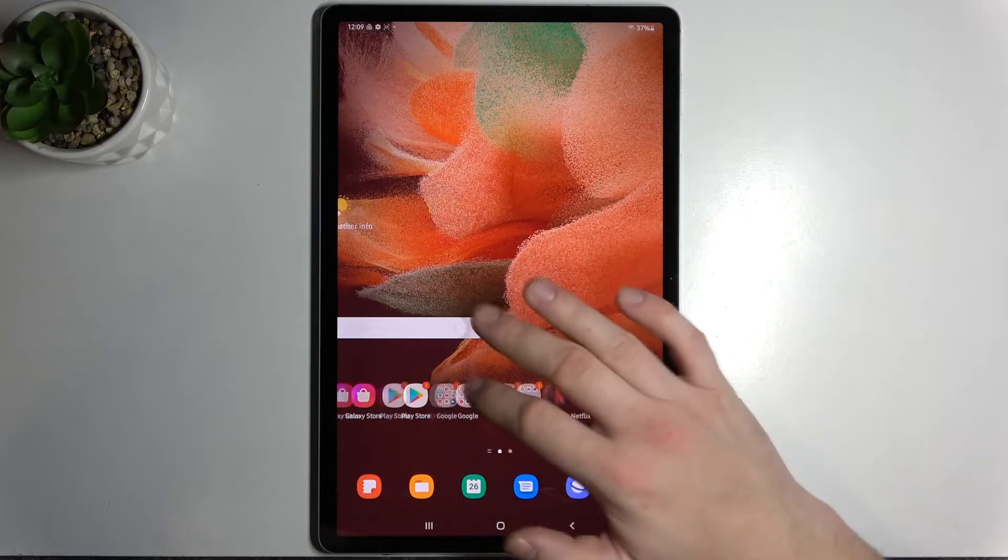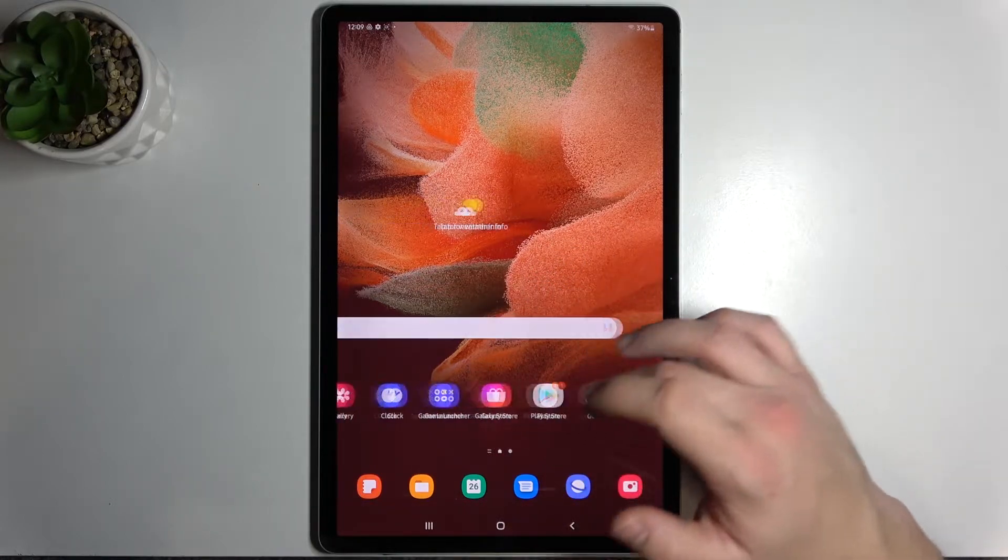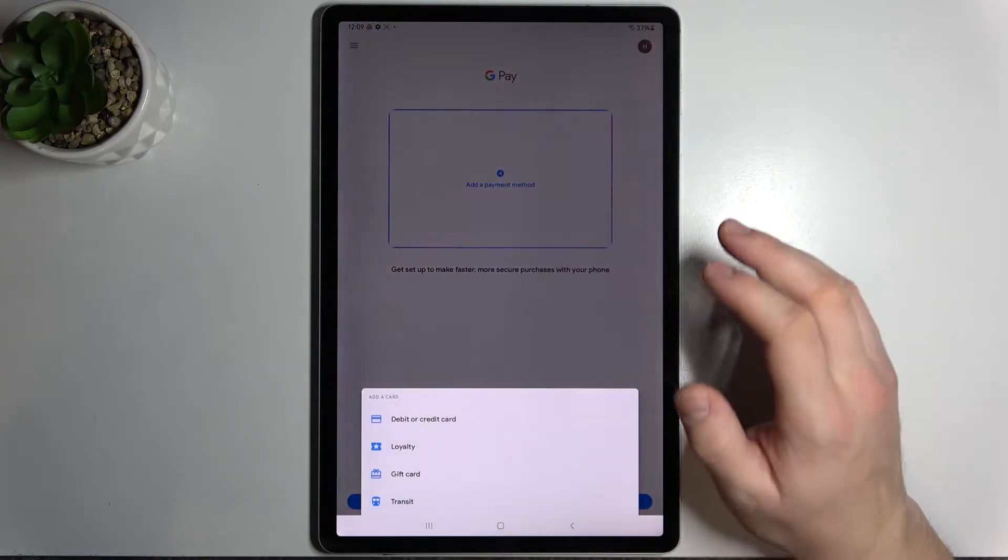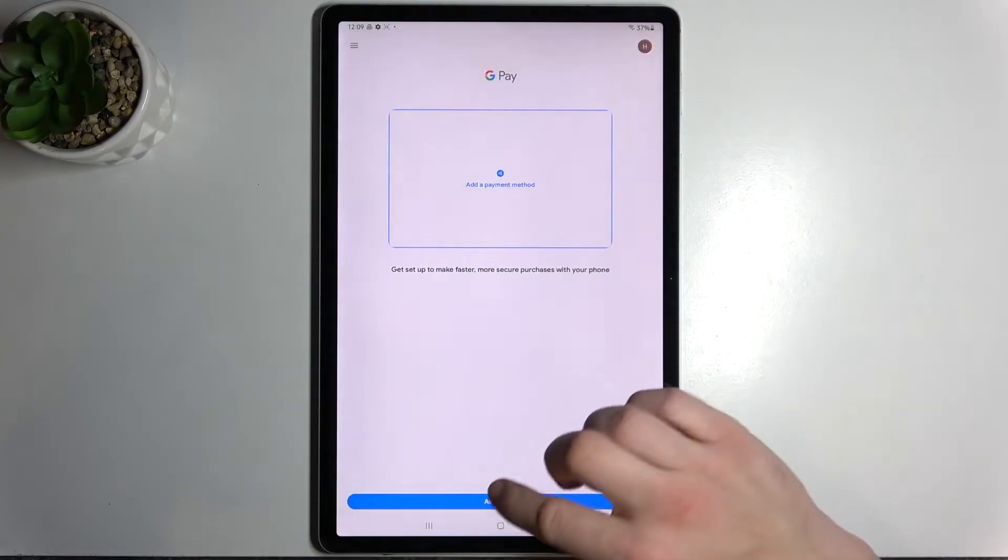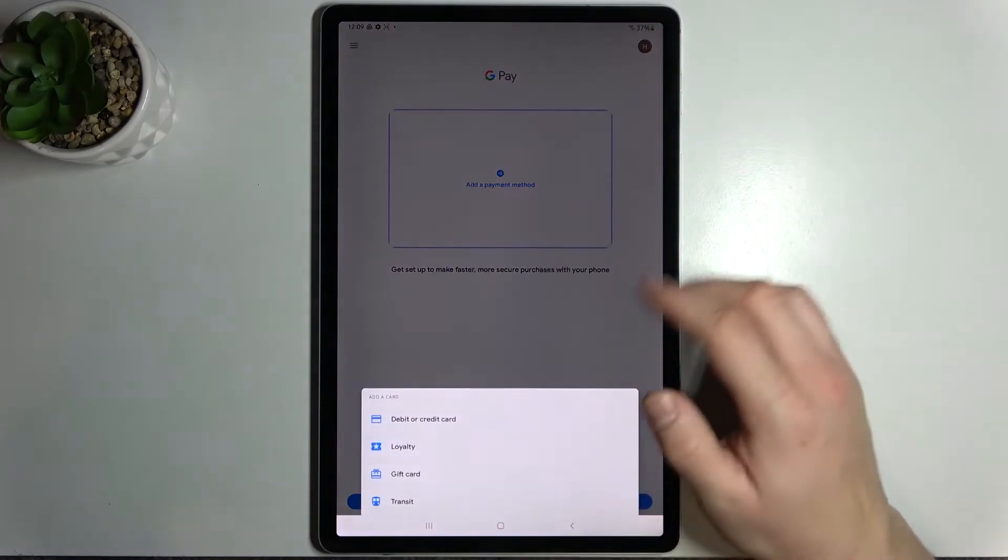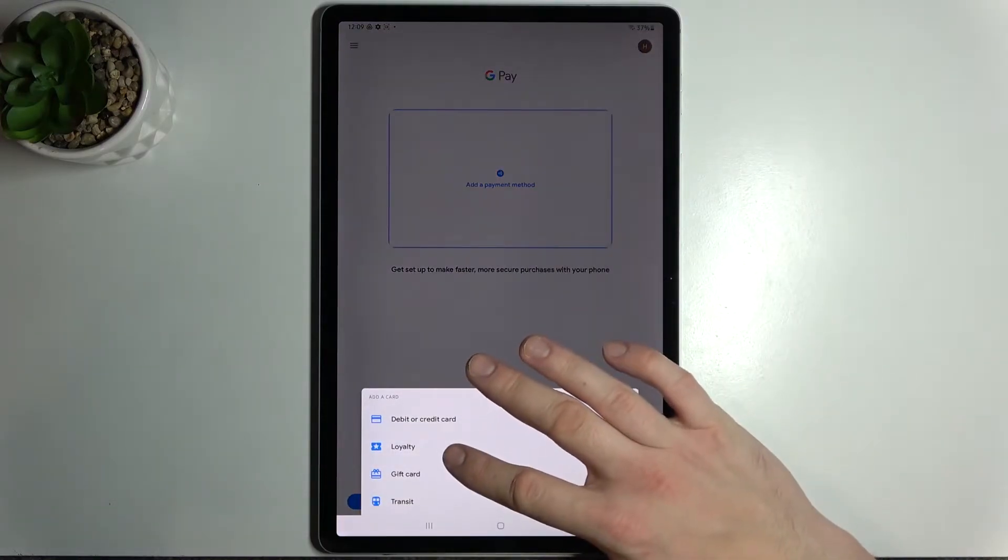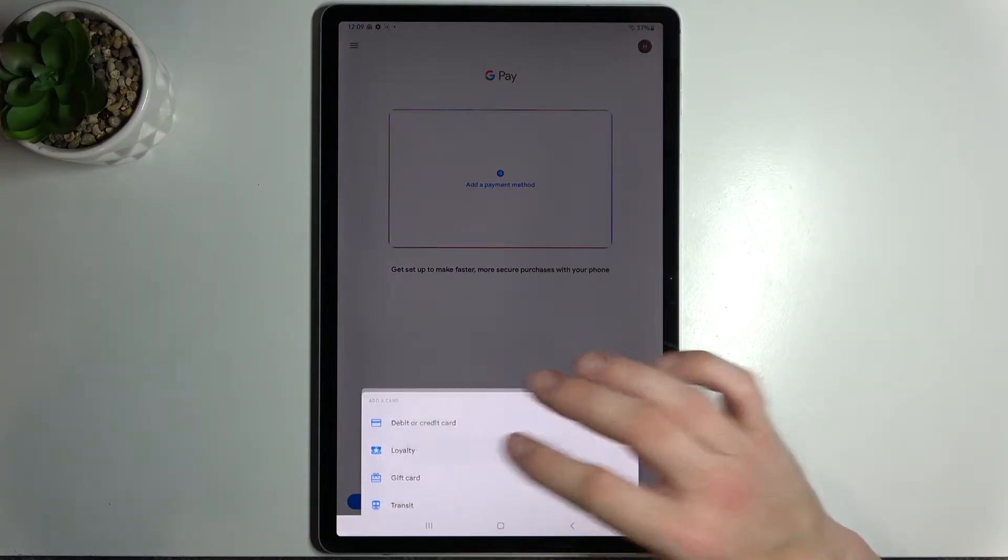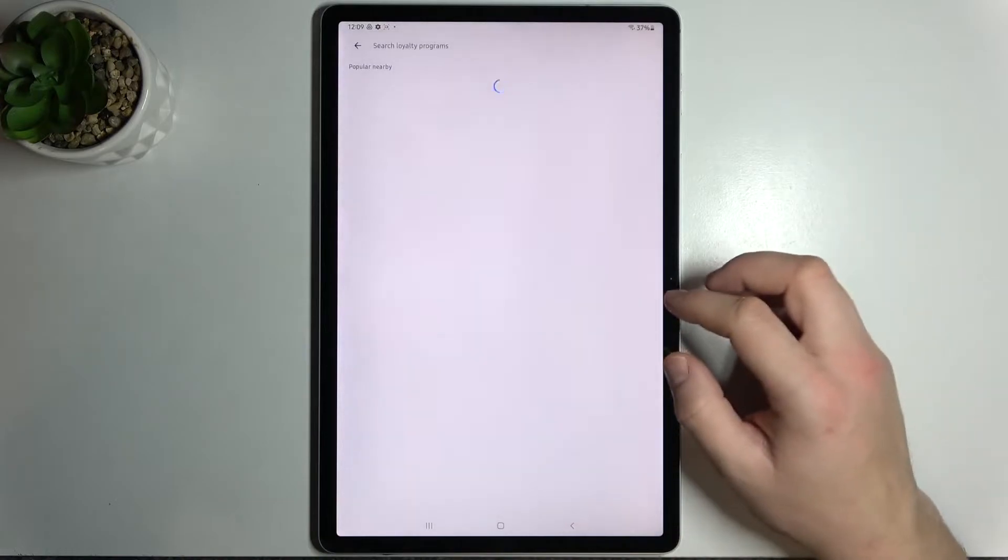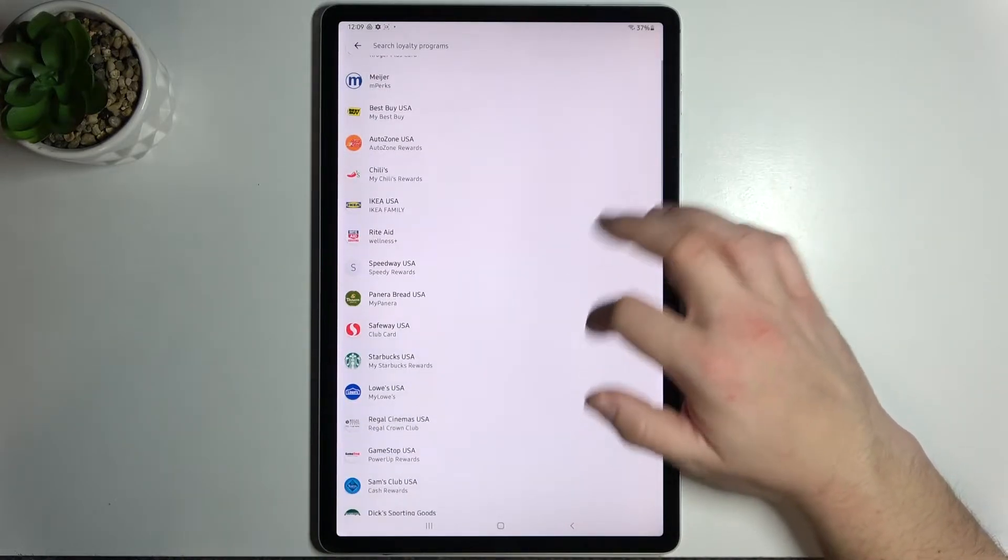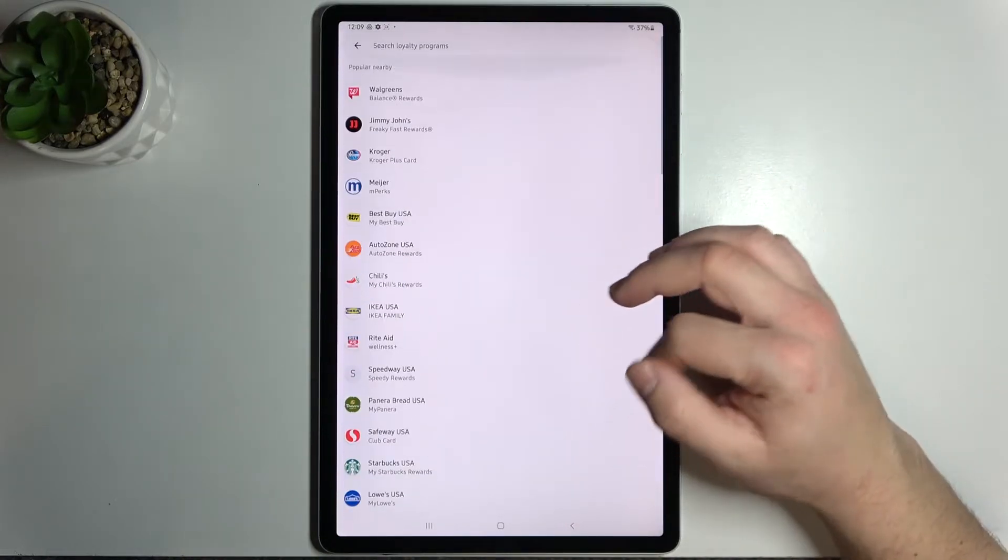In the beginning let's enter Google Pay app and tap on the blue button at the bottom of the screen. Now focus on loyalty, gift card and transit. Enter loyalty and select loyalty card you want to add.